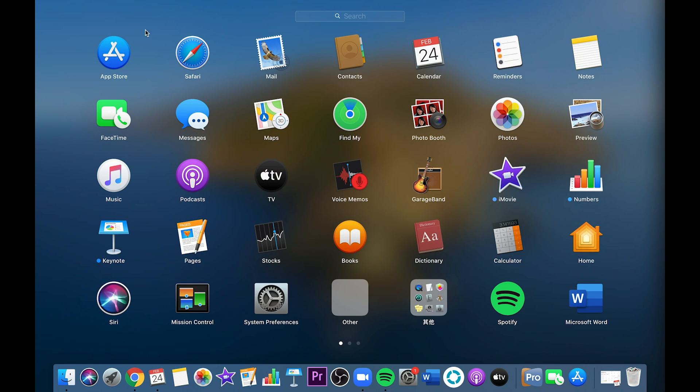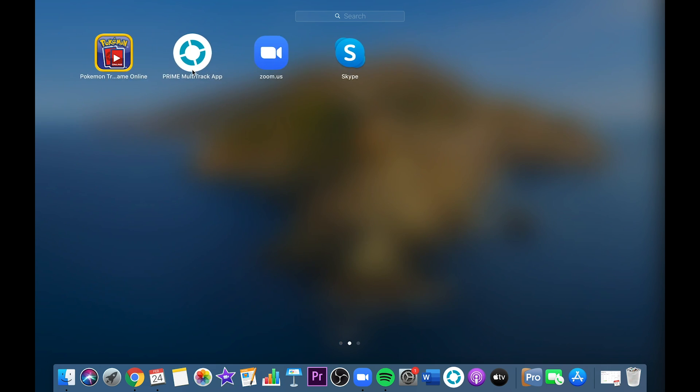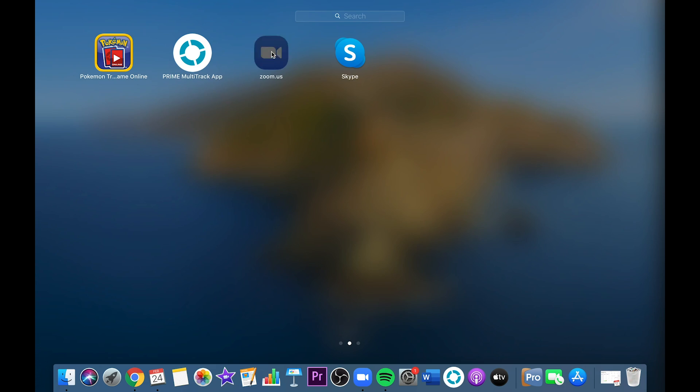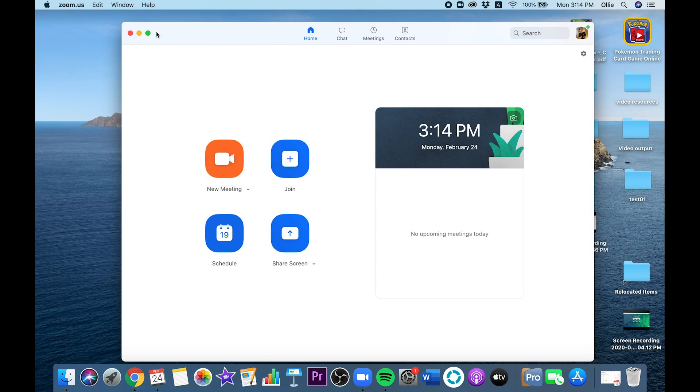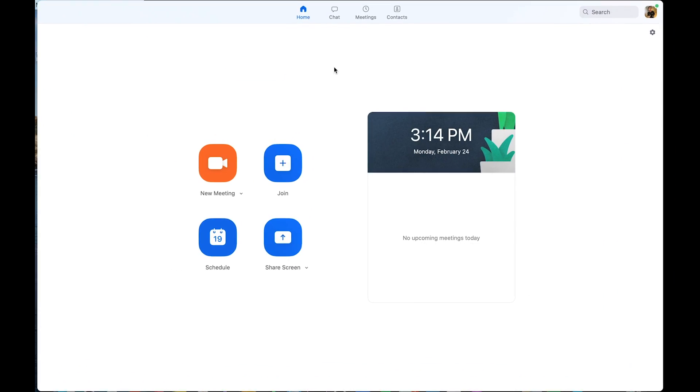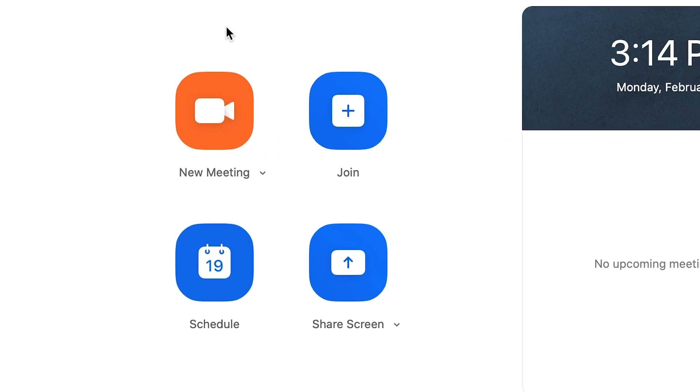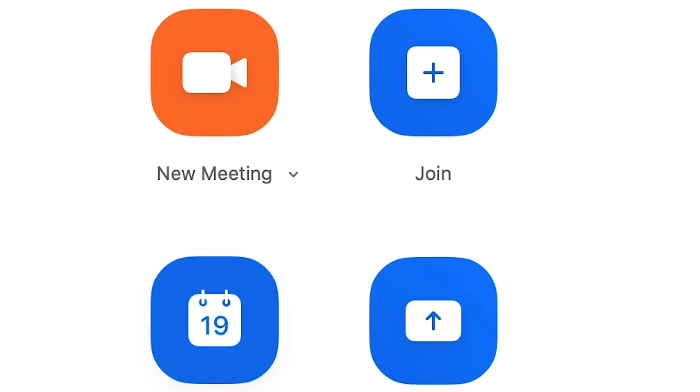Now go to your desktop. You should see the app Zoom.us on there. Enter that app. Now I will teach you how to join meetings. Okay, you should see four icons on the screen.